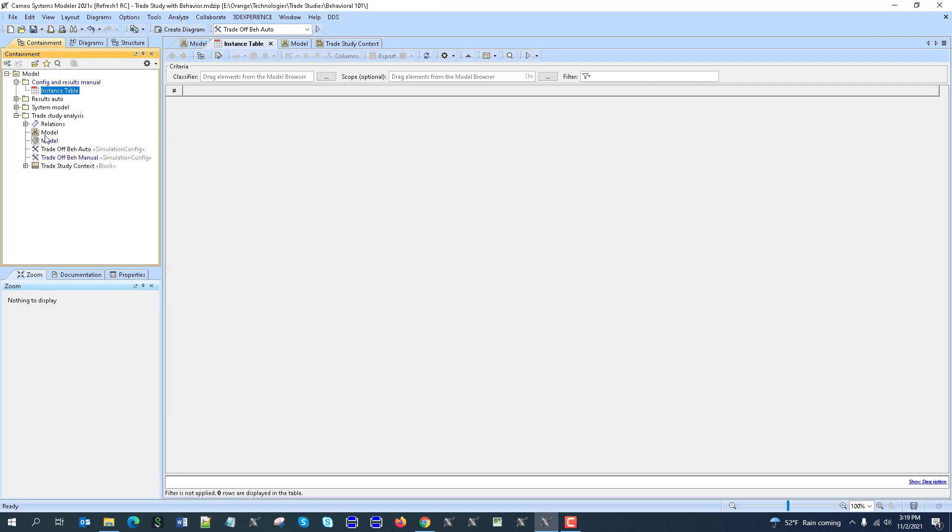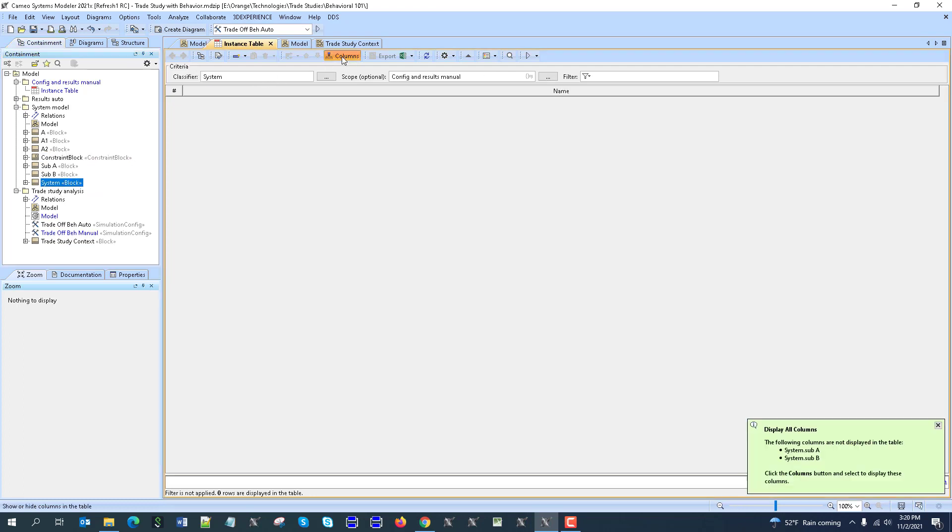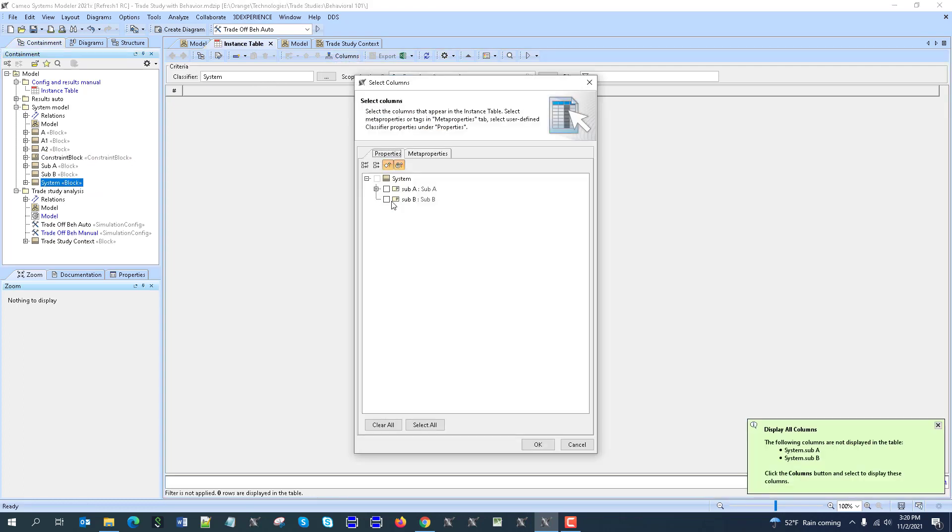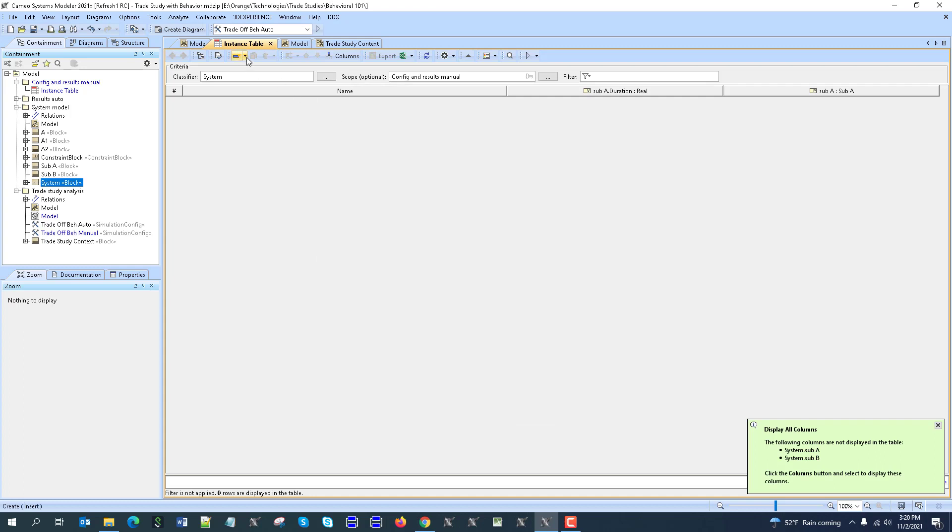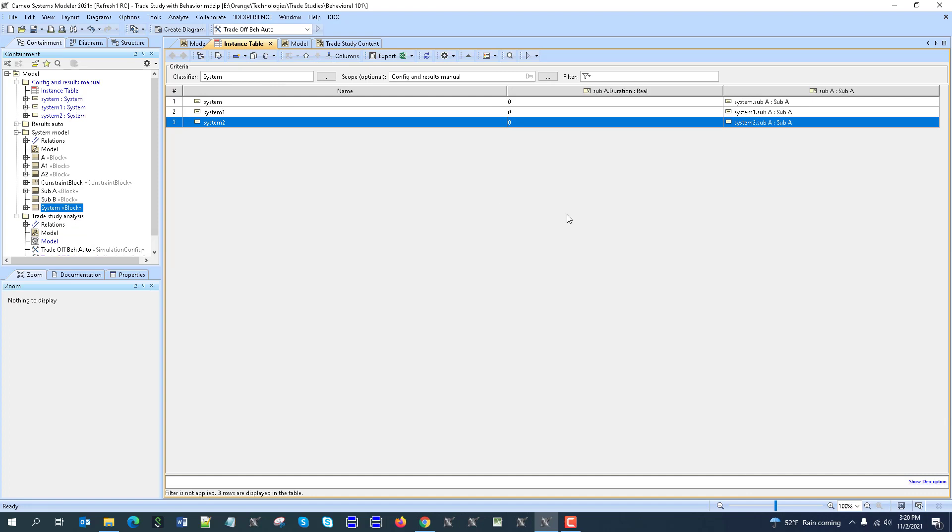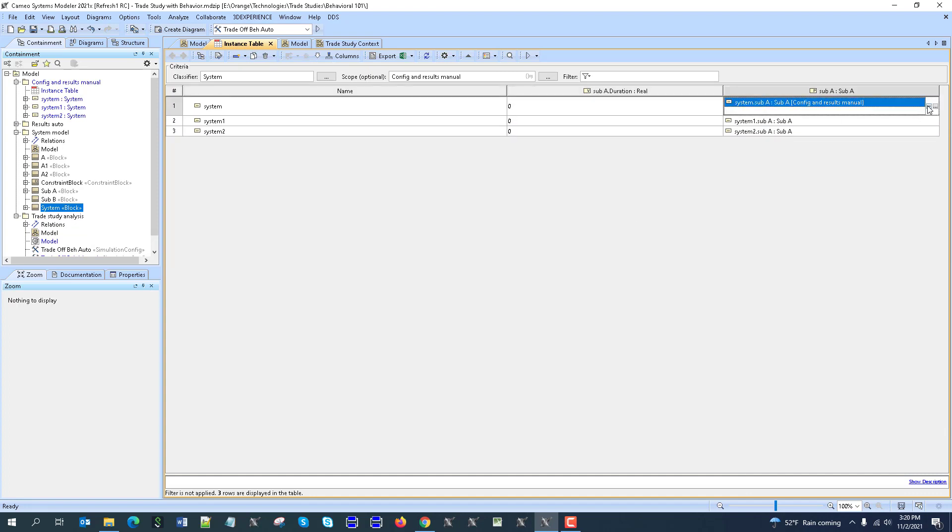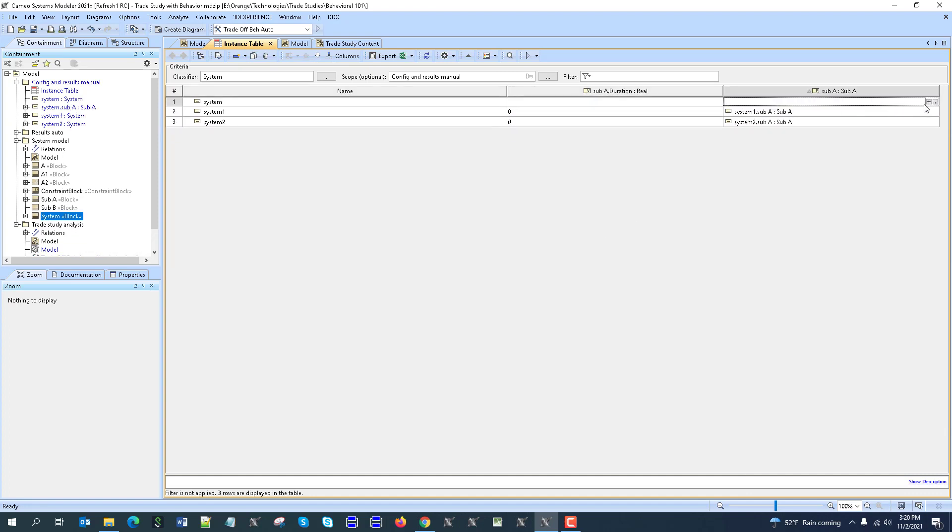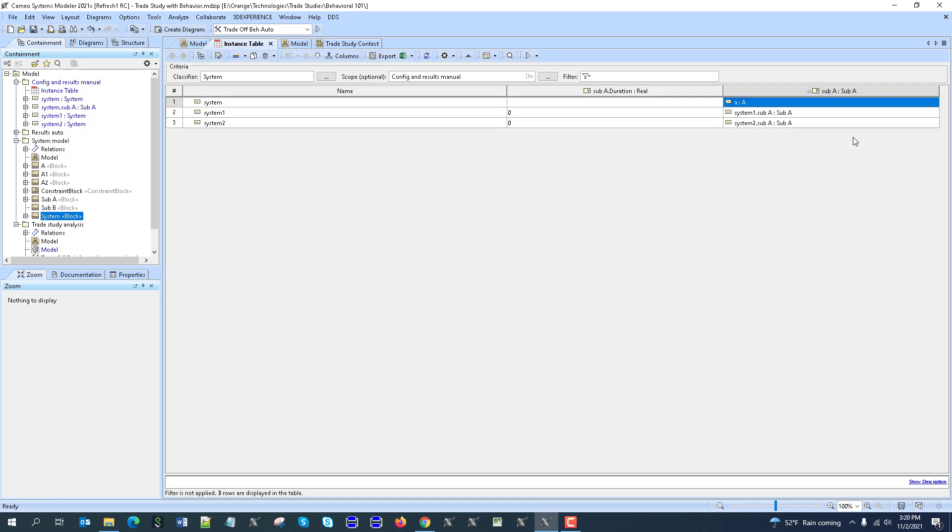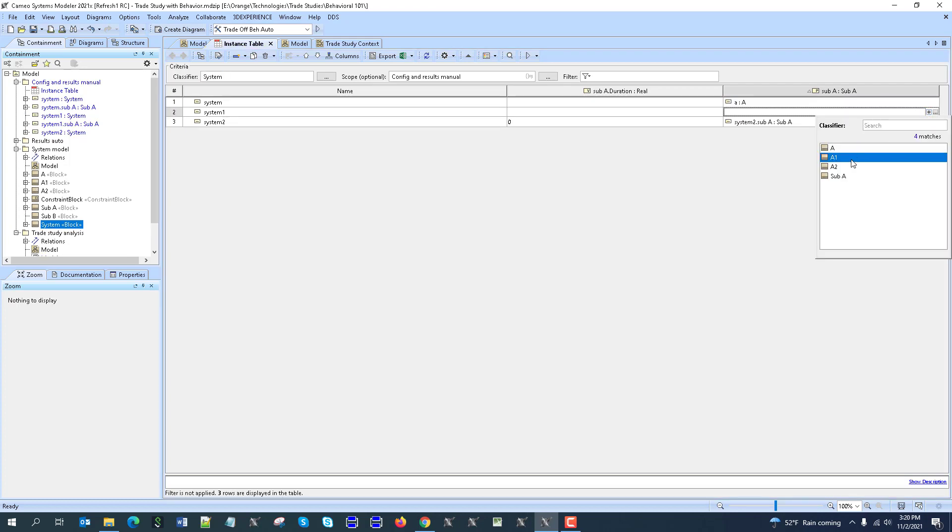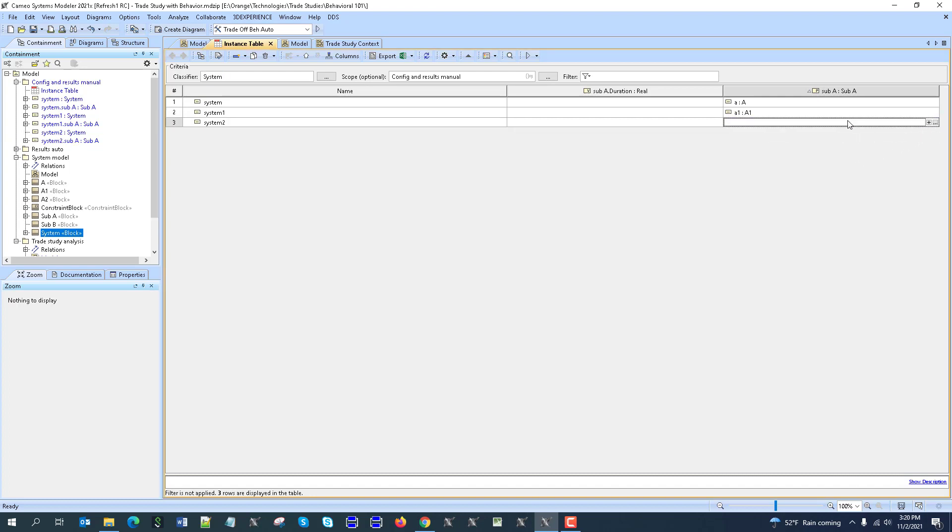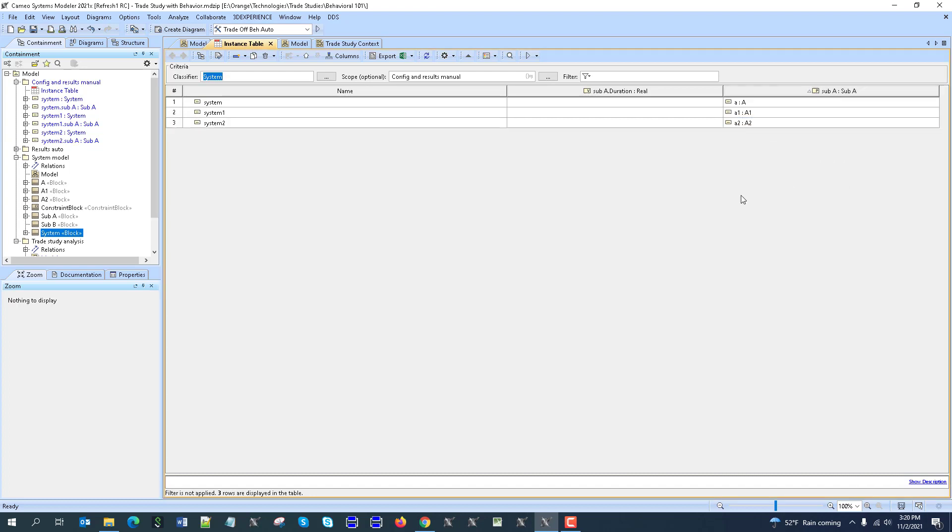Taking, I could just take the system model, system model like system here, and then show me the columns like this one and this one. Okay. So then create with parts, 1, 2, 3, choose the part based on the generalization, write A, A1, A2.